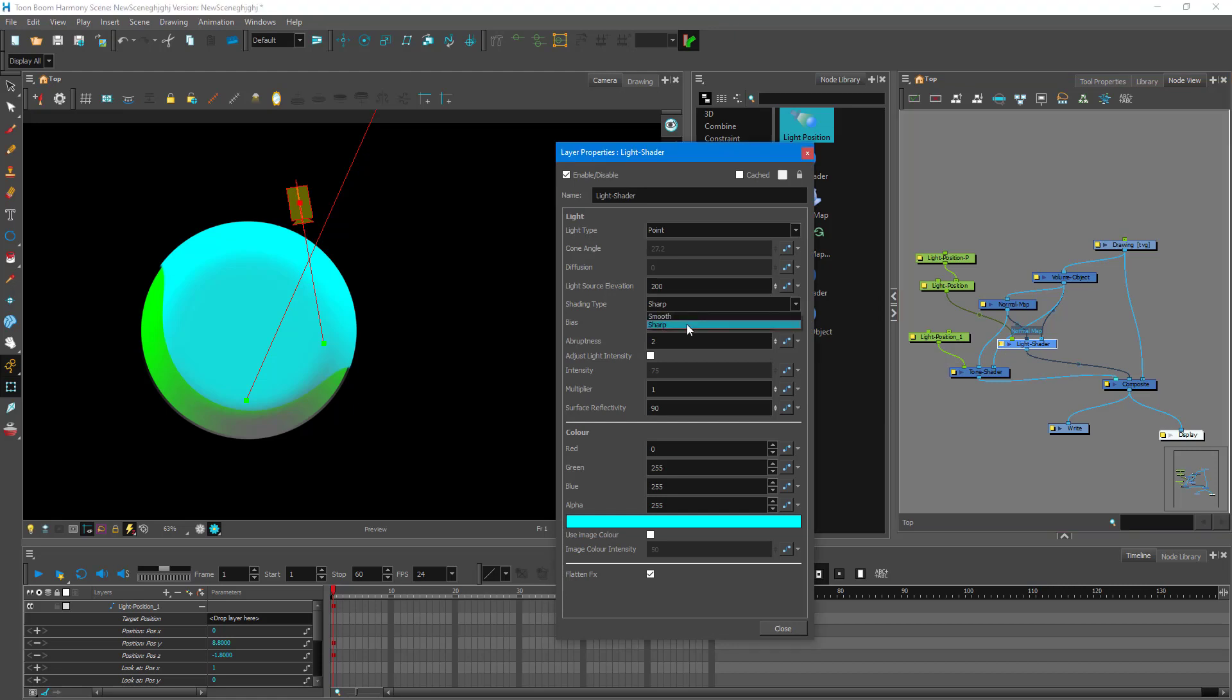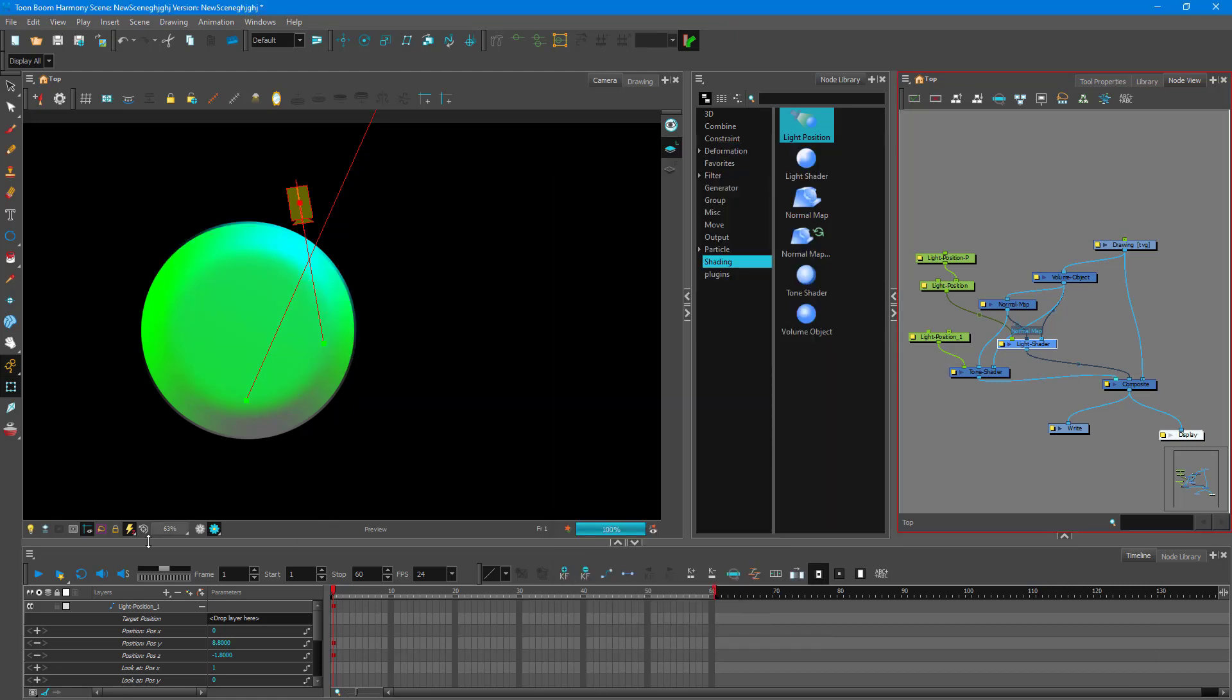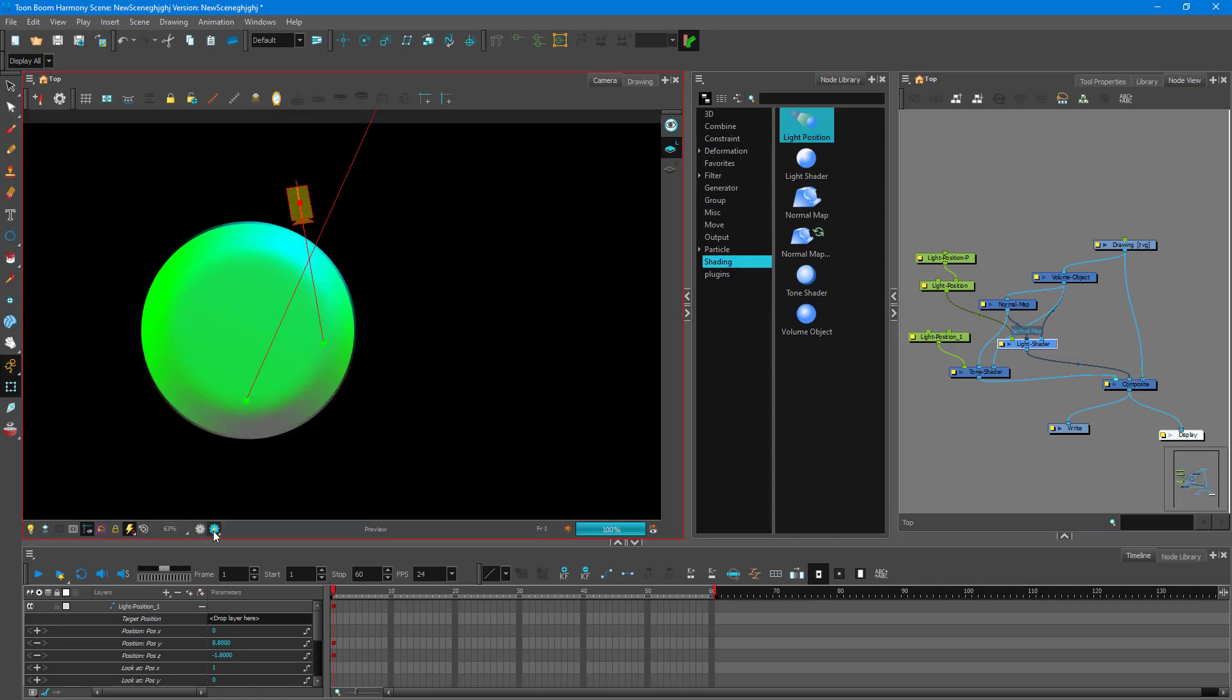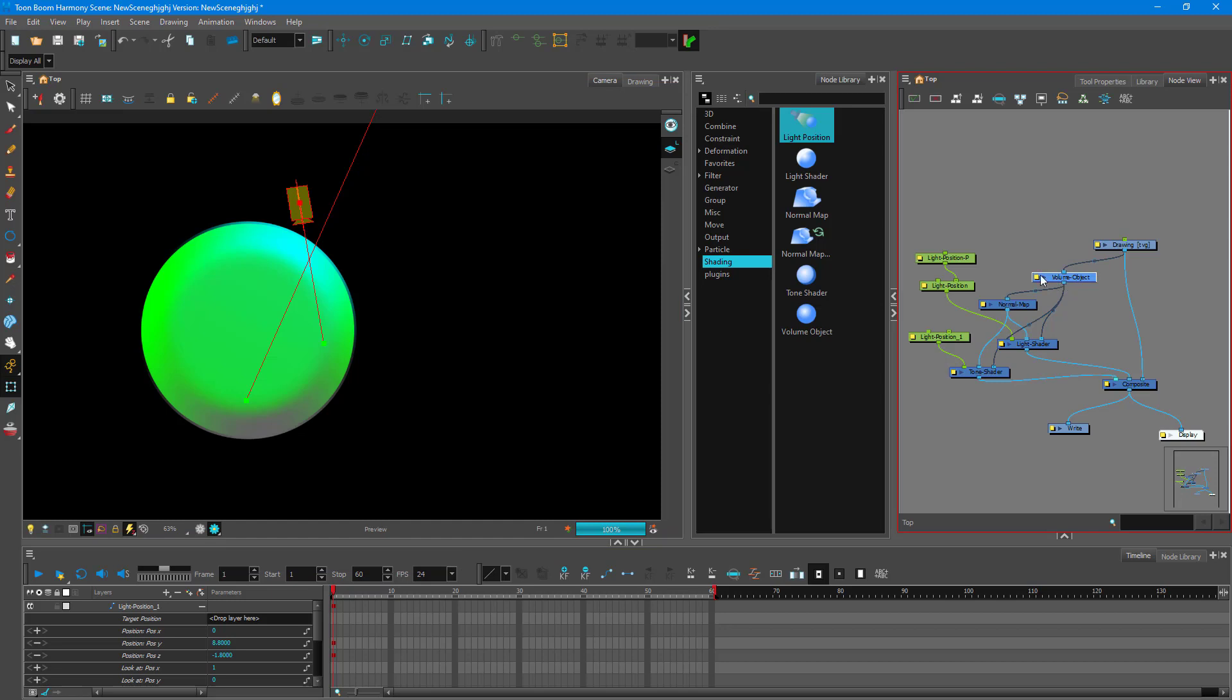So let me just change that back into smooth. Just like that. So you got this 3D look as you can see. So without any light shader you can see that this kind of graphics can be turned into something like this which has a volume. So Toon Boom actually tries to add in the volume for us.